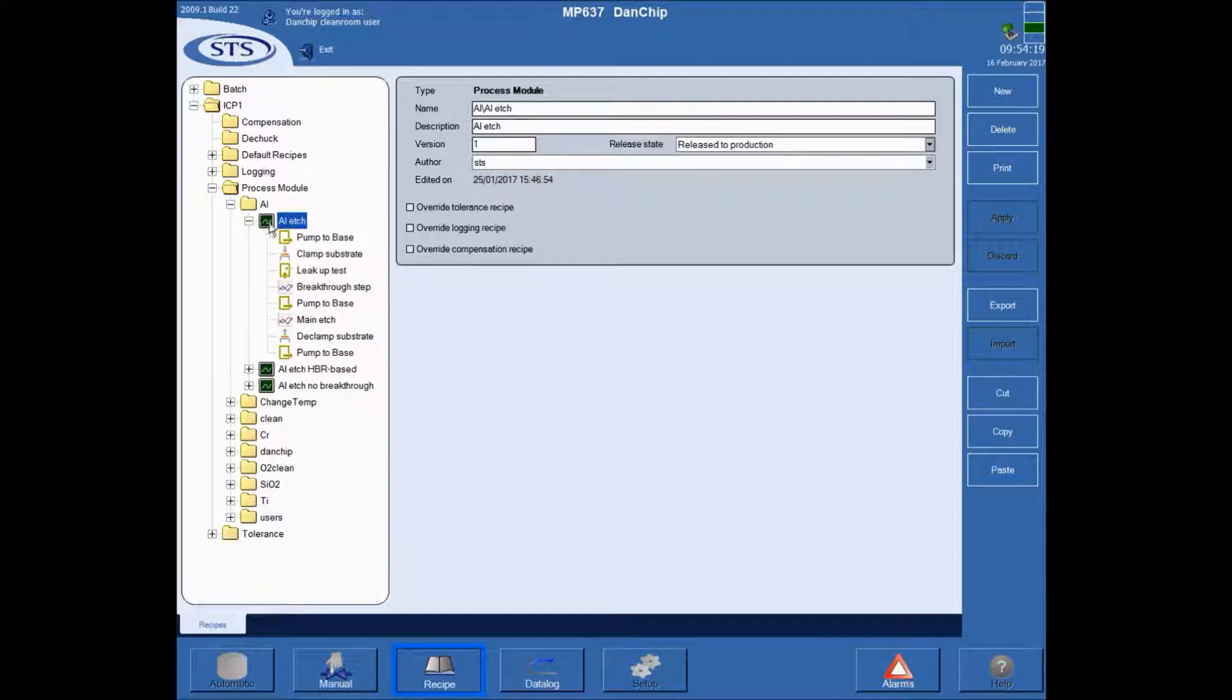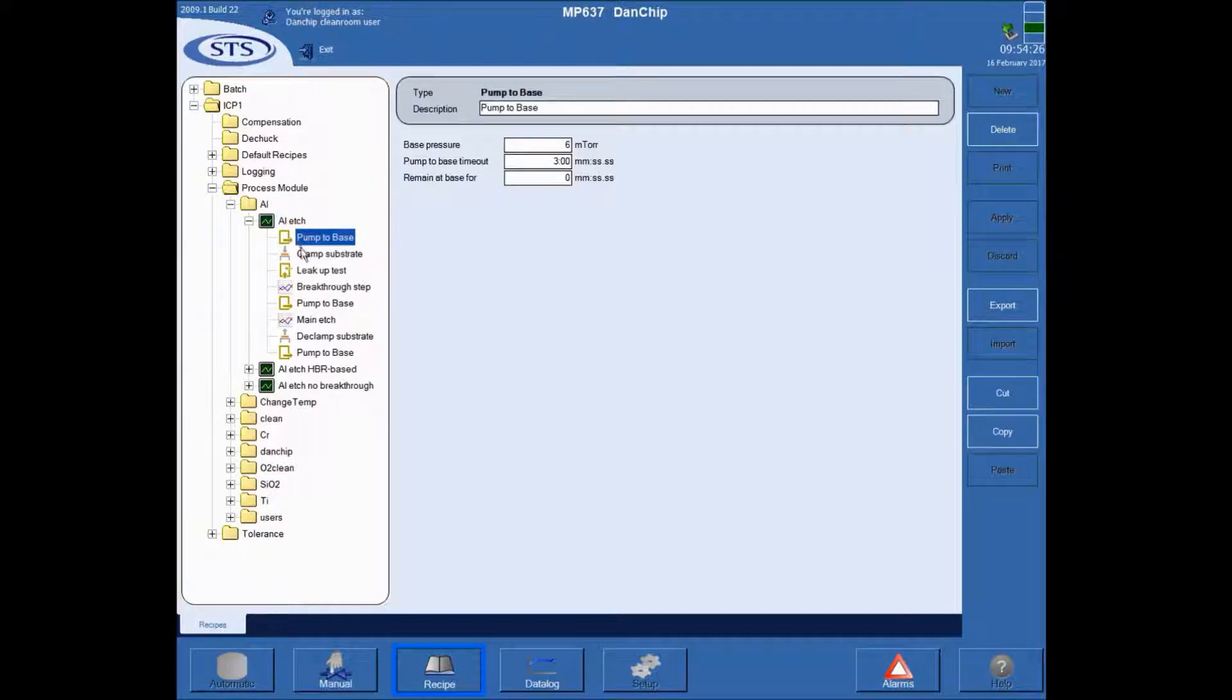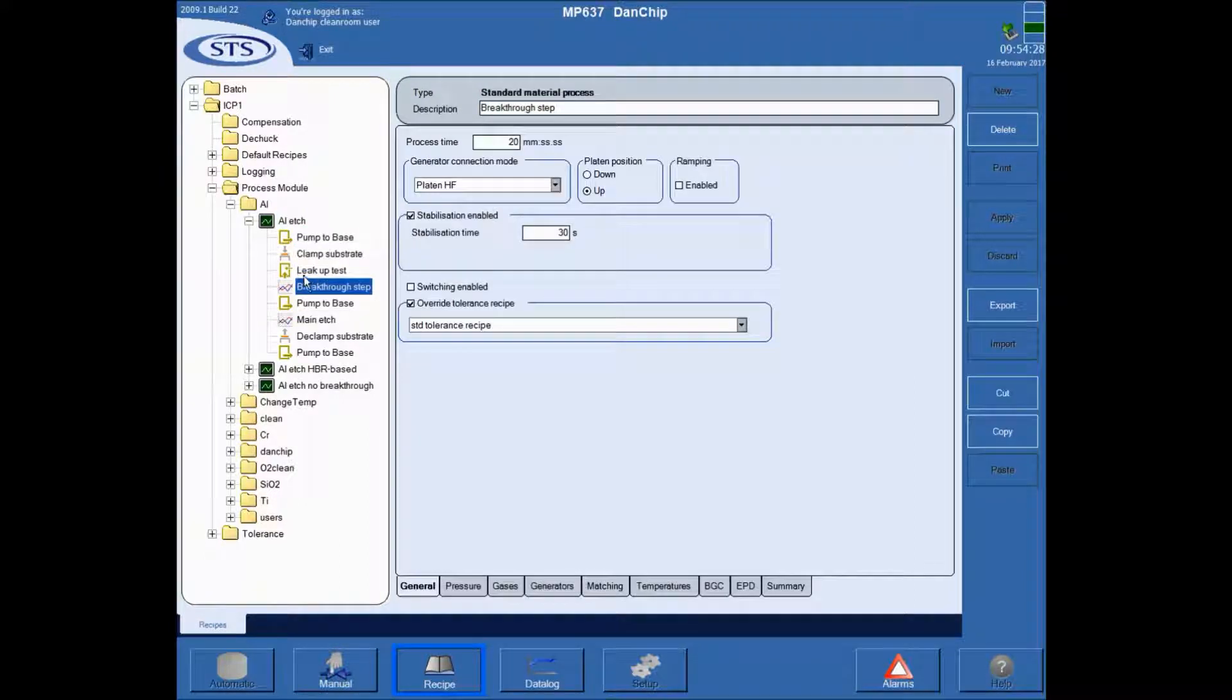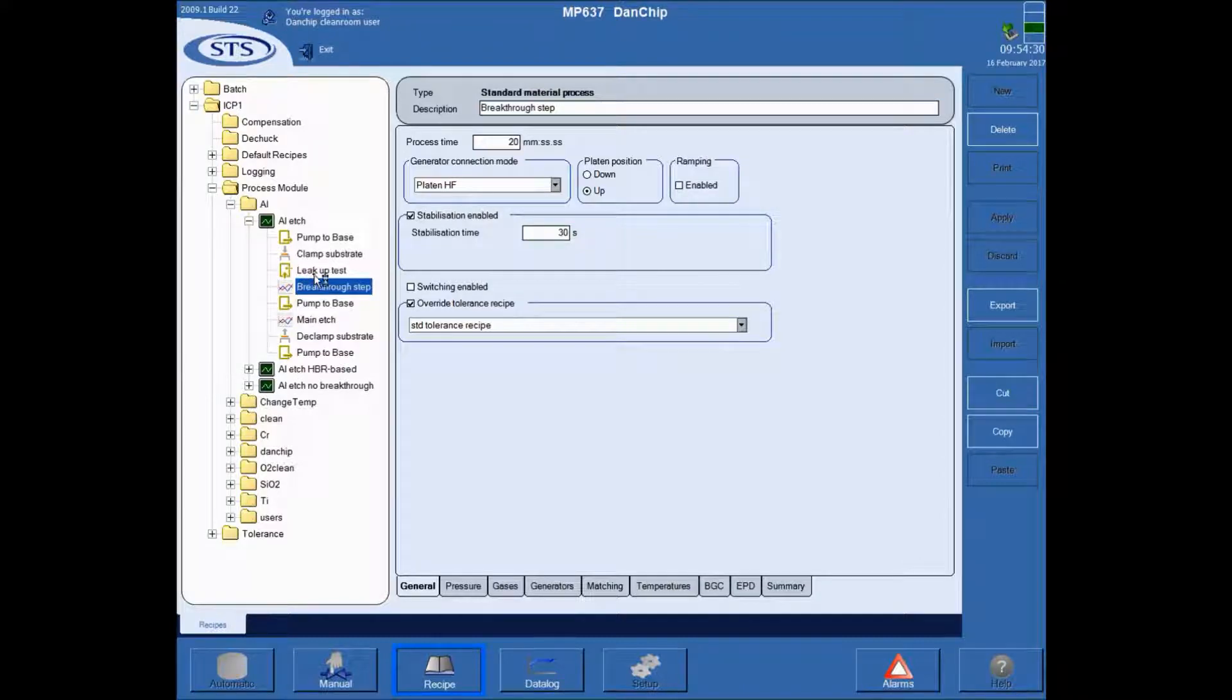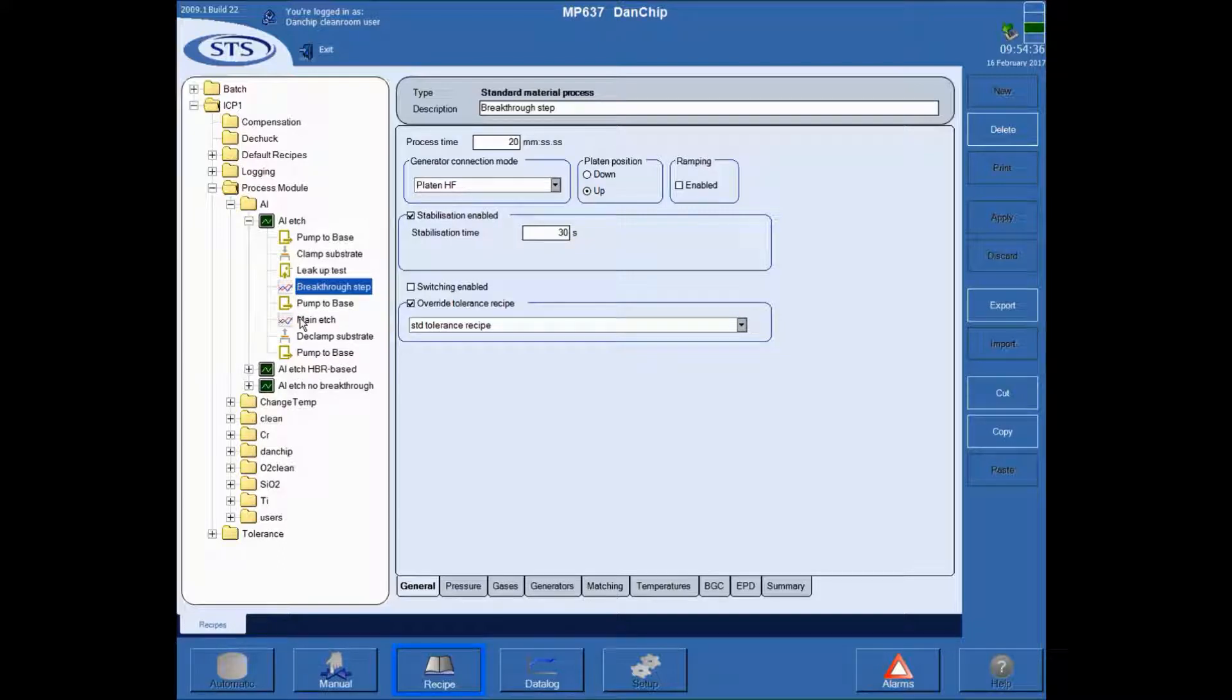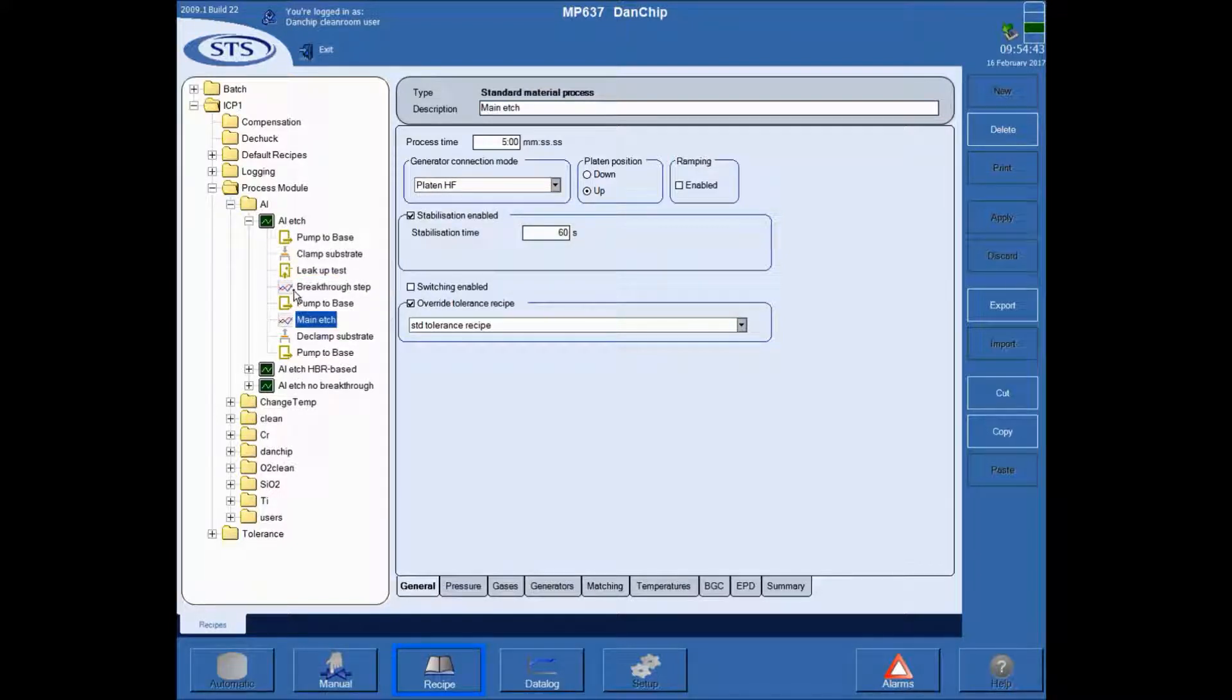So I'll locate my recipe and I'll start out with the aluminum etch recipe. So this green icon indicates that it's a recipe and it has a certain number of steps. The actual processing steps are the ones that have this icon, a graph of some sort. So in this particular etch, the aluminum etch, there's two process steps.